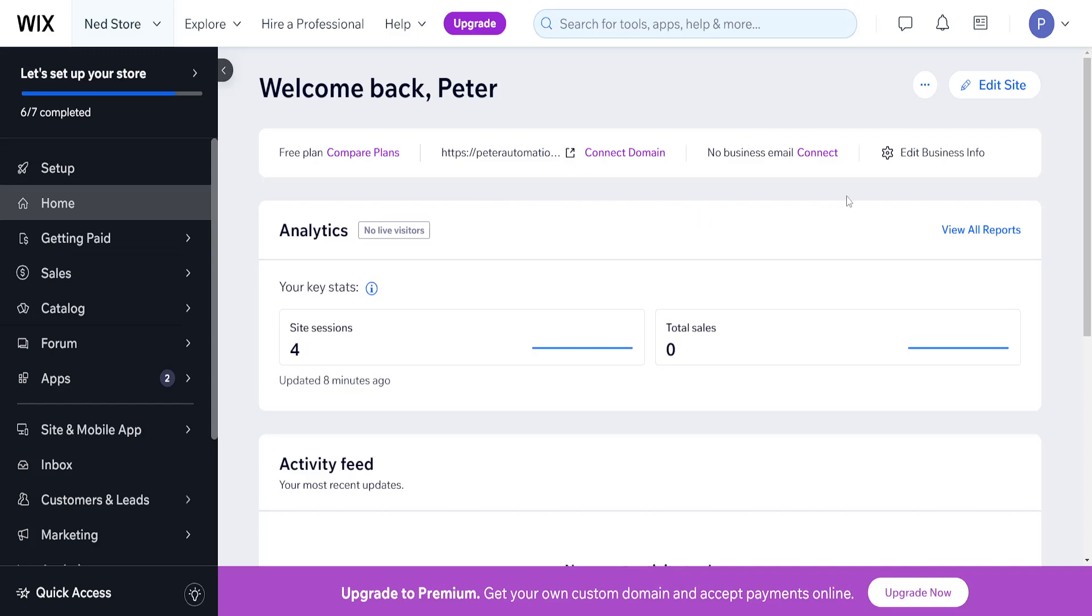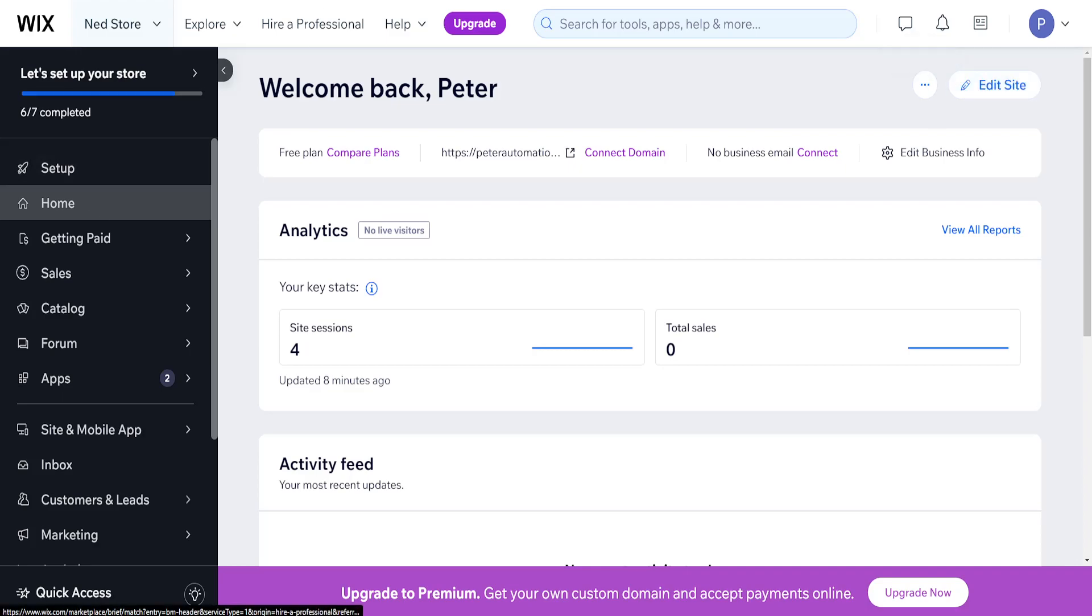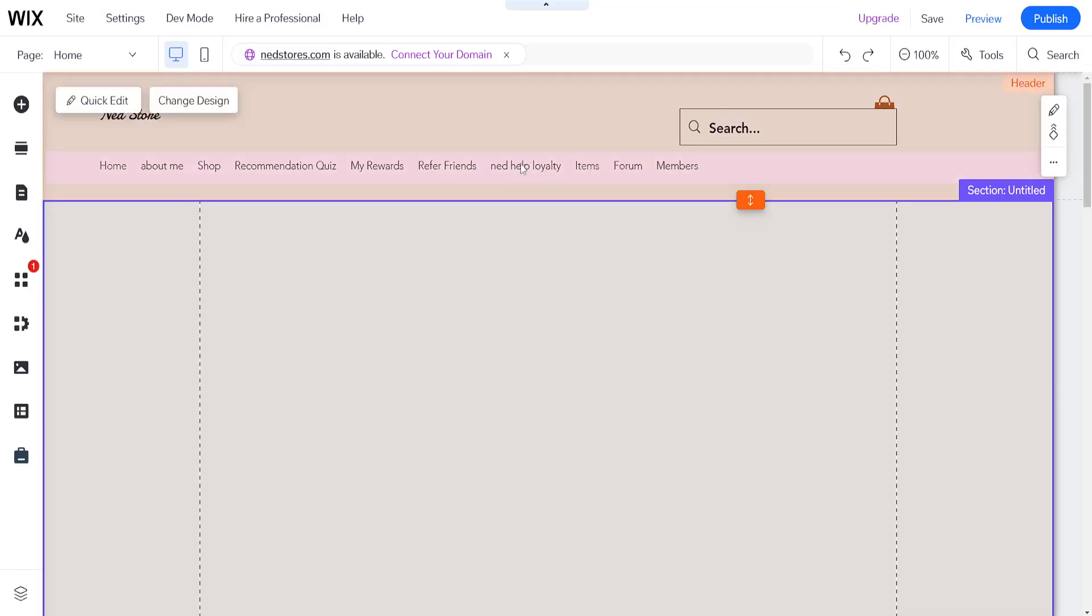How to add link to text in Wix. Click on 'Edit Site' from your Wix home page, which will load up the Wix website editor.